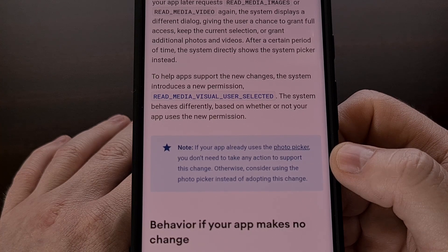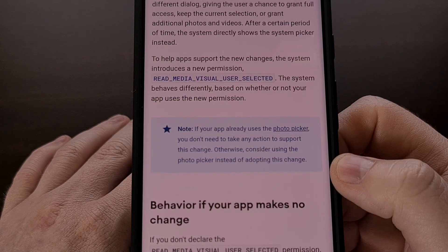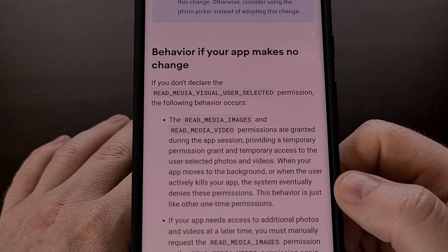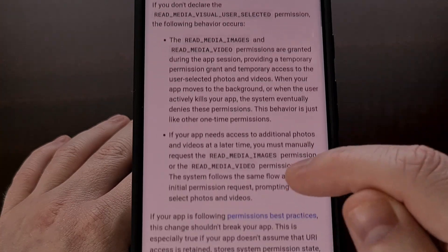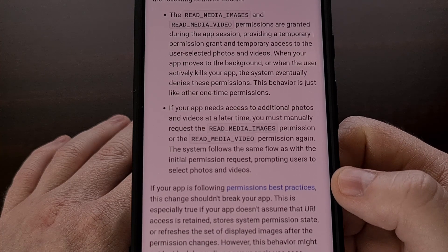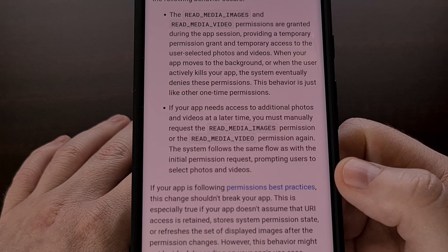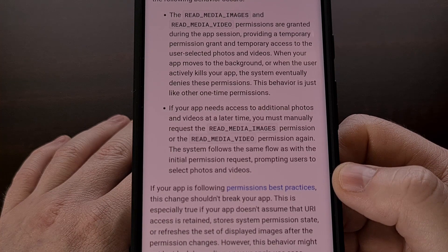For an application to give us this new permission request, it must be updated to handle it. Many third-party Android apps may choose not to update in order to avoid this type of restricted access. However, whenever you have Android 14 installed on your device, even if the application has not been updated for this new permission request, there will still be a change in how it can access your photos, videos, and audio clips. Google says that apps which are not updated will only be granted temporary access to the media stored on your device, even when you grant that permission request, and that once the app has been put into the background, the system will eventually deny further requests to access that data.